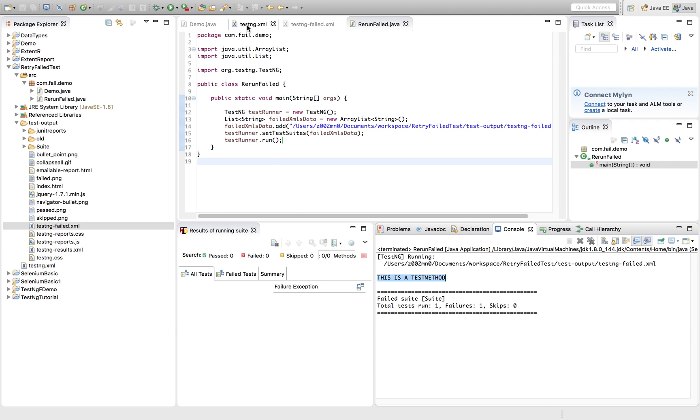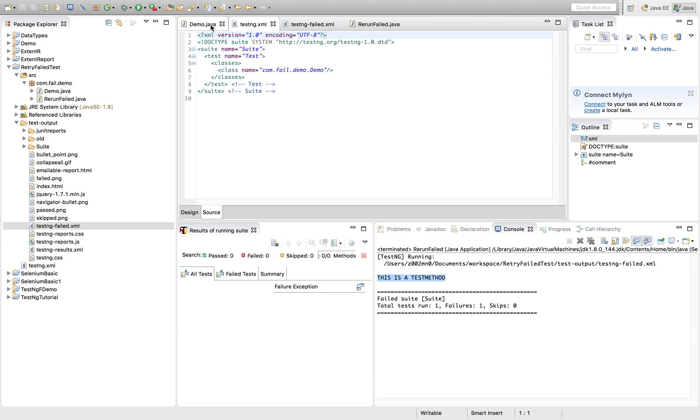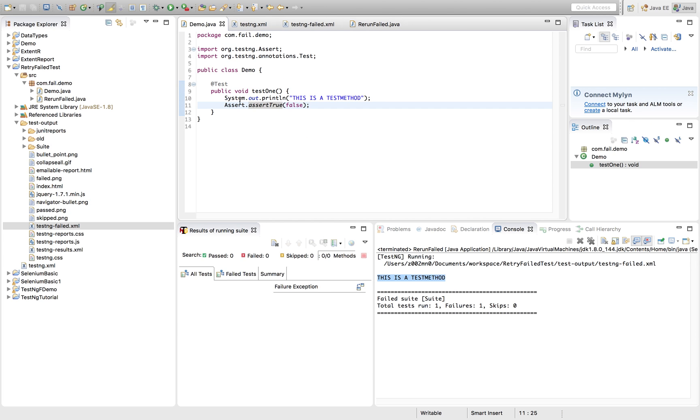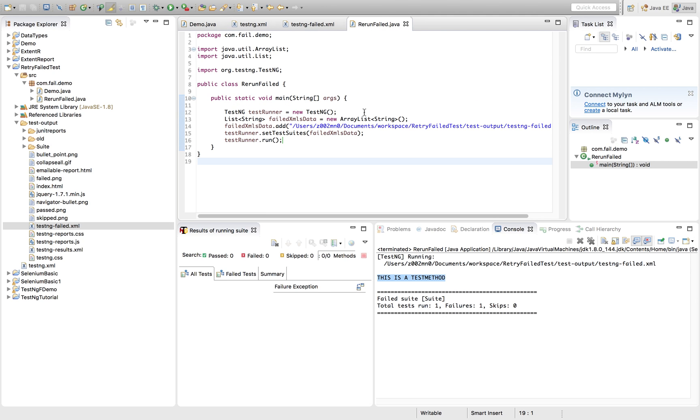Because we haven't changed our code base. We are again failing it deliberately. Right. So this again got failed. So the thing is that we could achieve the rerun of failed test case through TestNG failed XML.